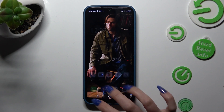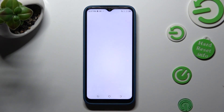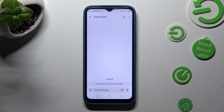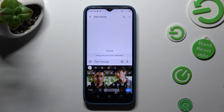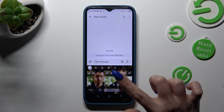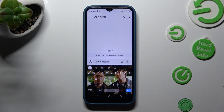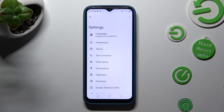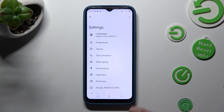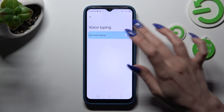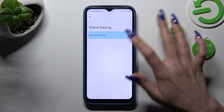First of all, you need to access your device's keyboard. If the microphone icon is not visible at the top right corner of it, tap on the gear icon next to clipboard. Then tap on voice typing and click on the switcher next to 'use voice typing' to turn it on or off.